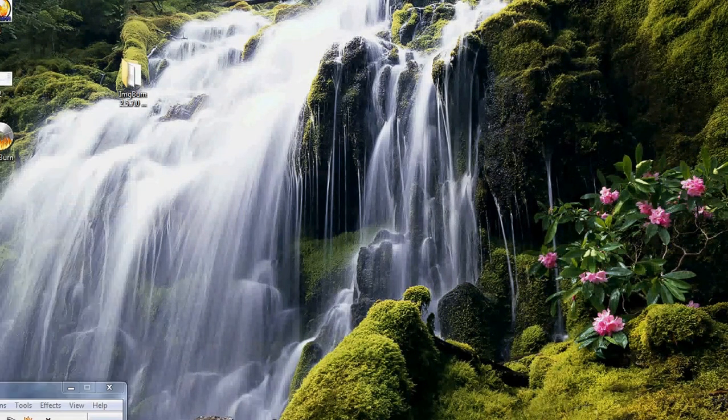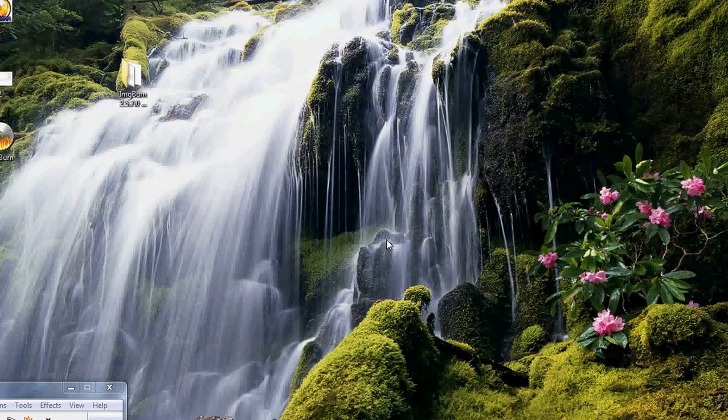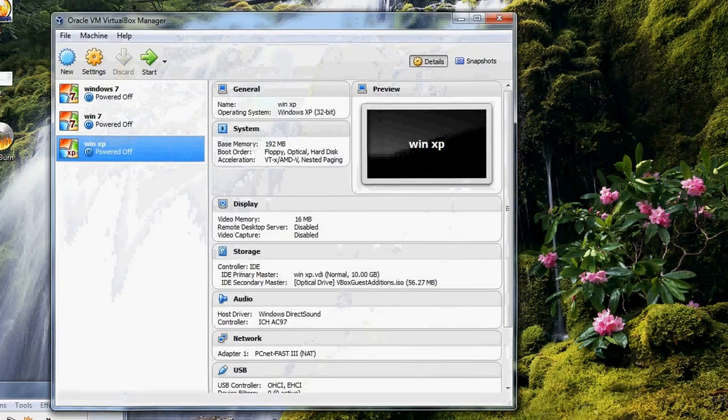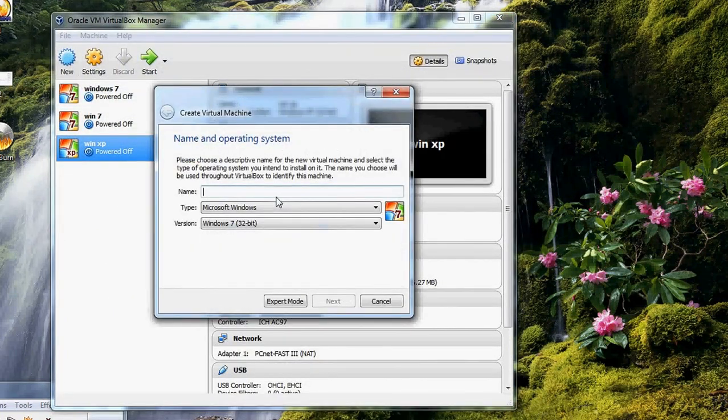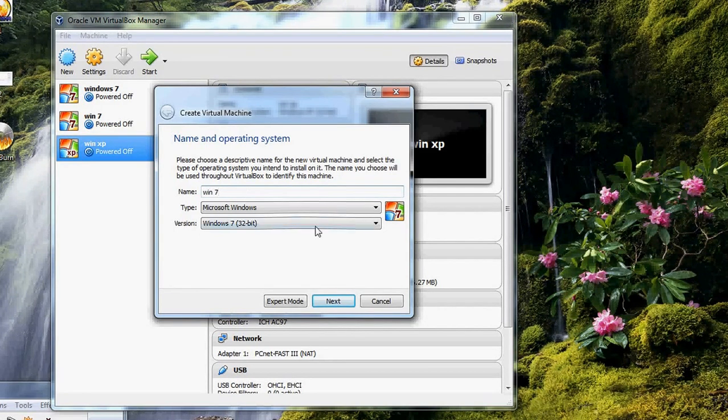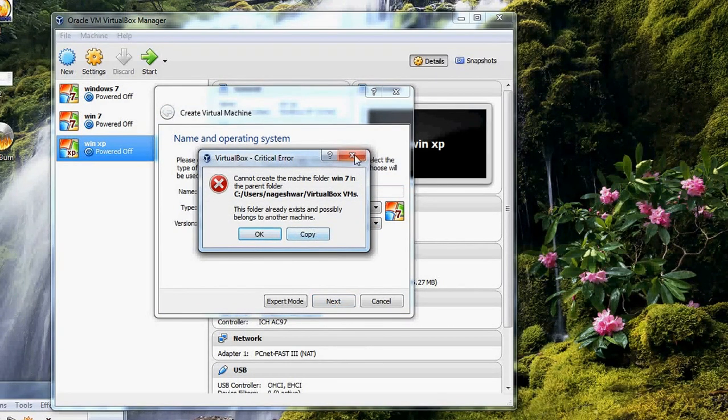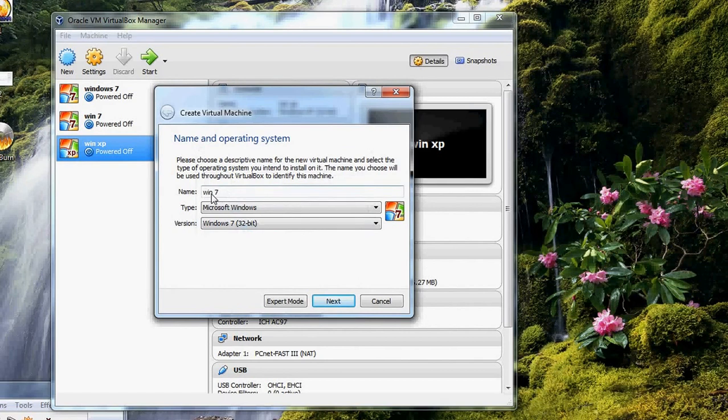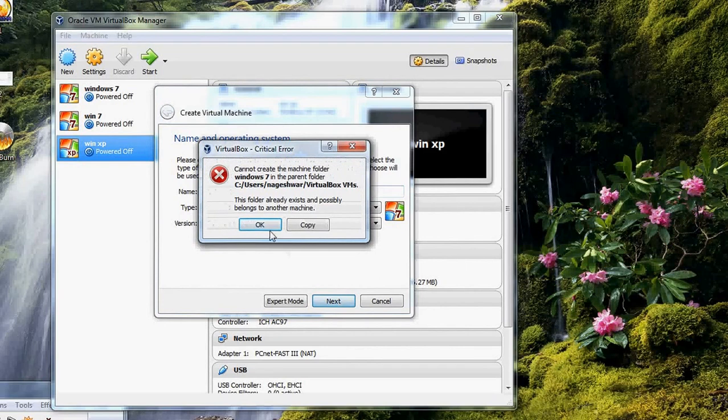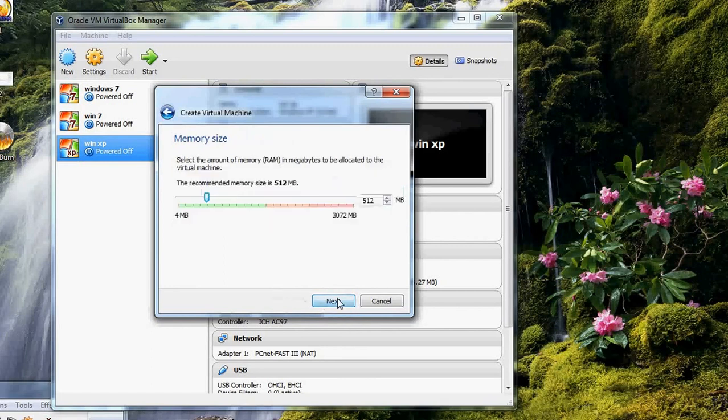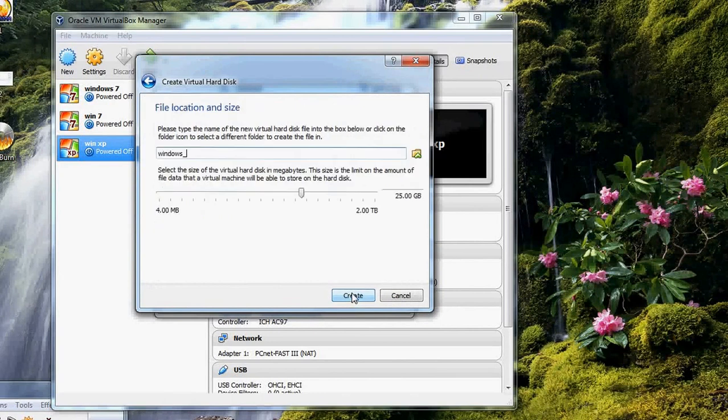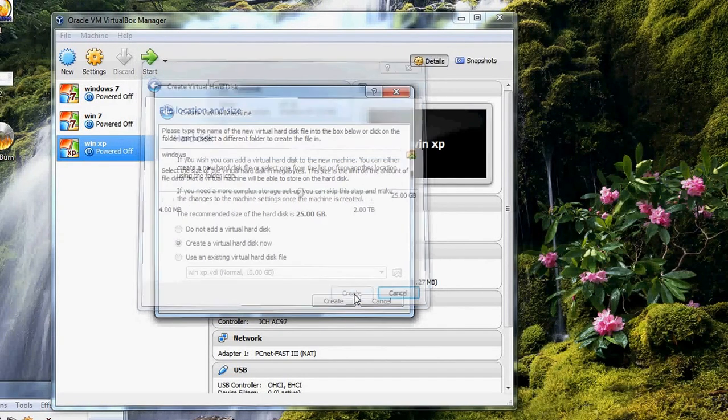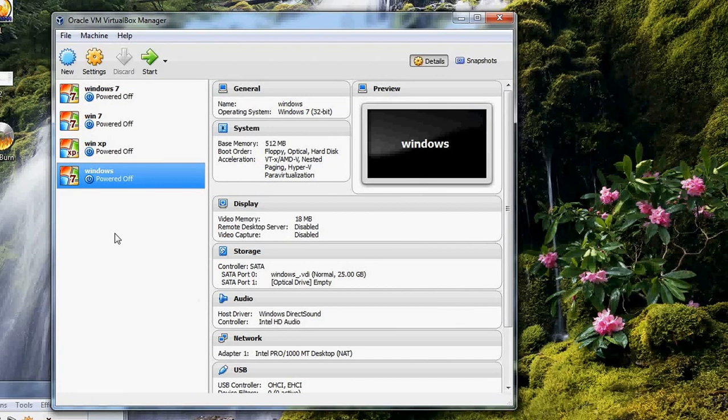I'm using VirtualBox, and I'm creating a machine. Okay, Windows—I will keep it as that. Okay, successfully we created our virtual machine now.